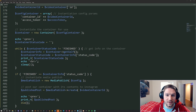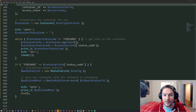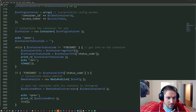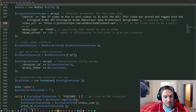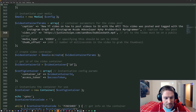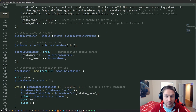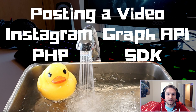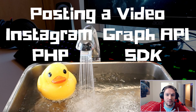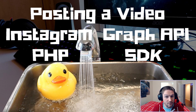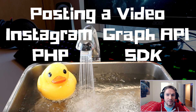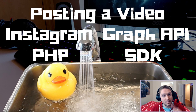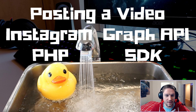And that is how you post a video to Instagram with the Instagram Graph API PHP SDK. Now we have one script that goes through all these steps — all you have to do is run it. We create the container, we check the container, and if the container is finished we post to Instagram. I hope this video helped you out and I hope this SDK makes using the Graph API a little bit easier because I know it can be very frustrating at times. Hit that subscribe button, leave a like, leave a comment down below, and let me know what you want to see coded up next. I'll catch you later.